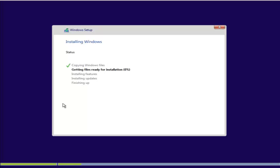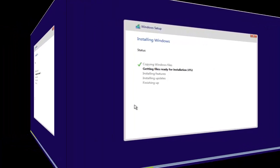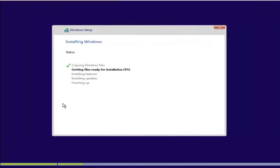Now it will copy all the setup files to the local drive and start the installation process. It will take some time to complete. Once the installation is done, it will automatically restart your system.